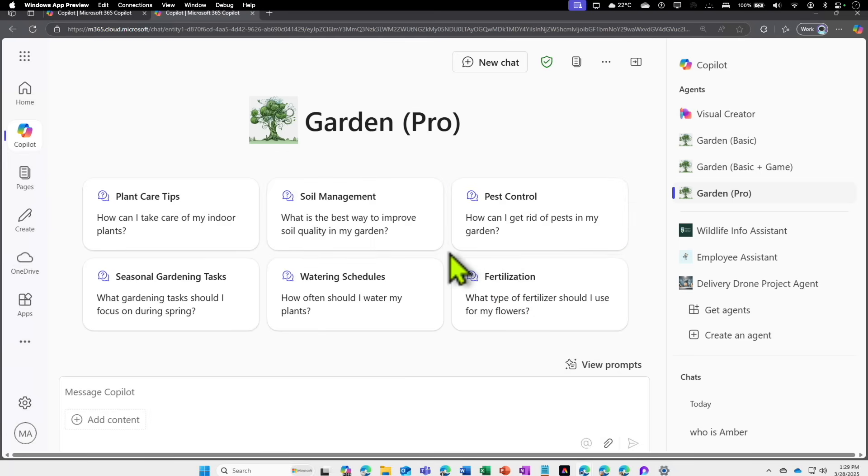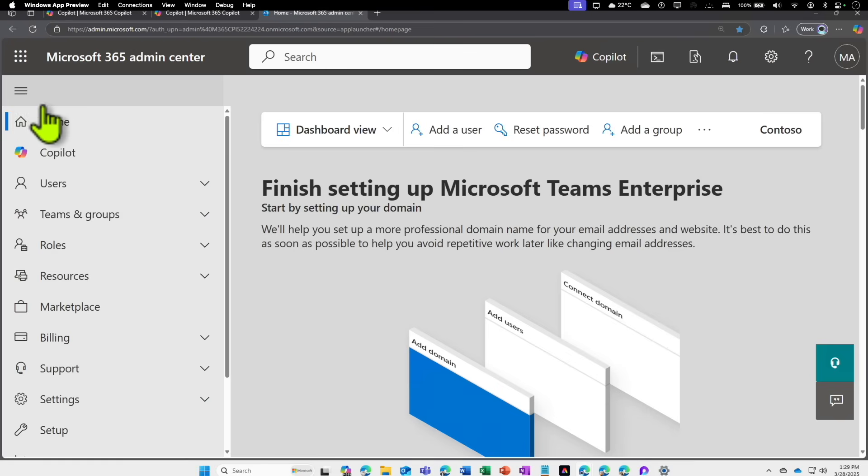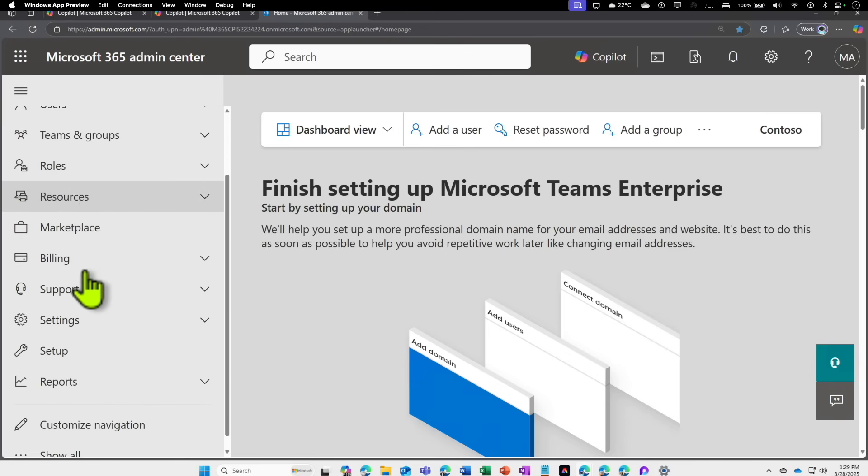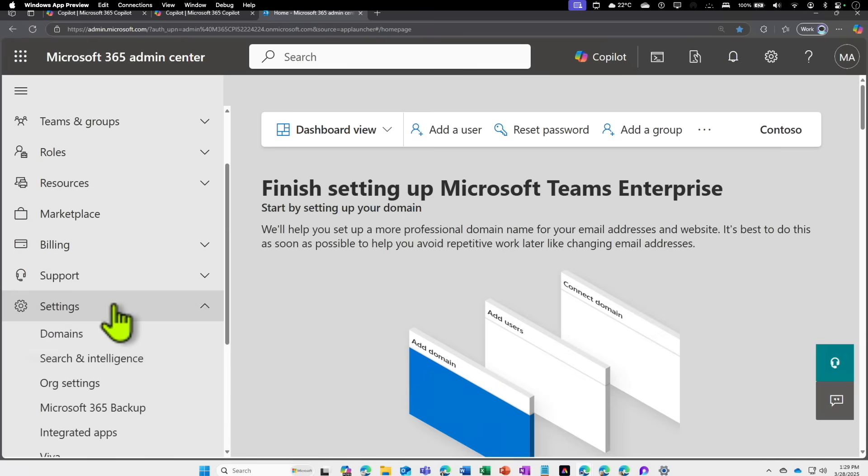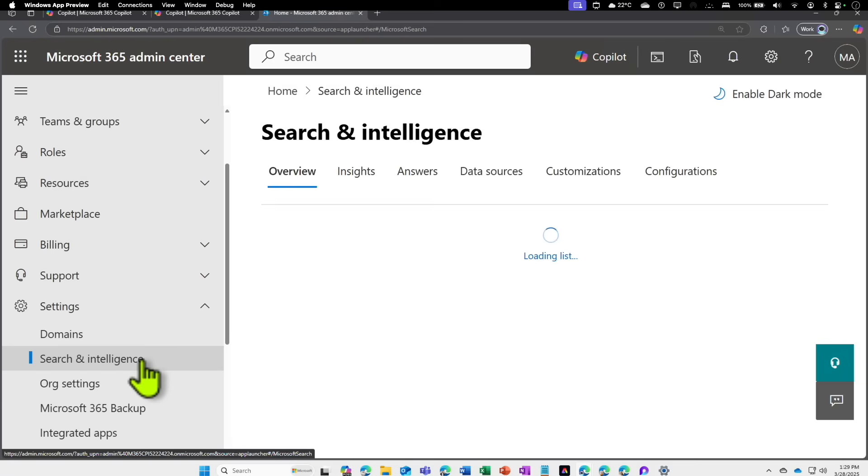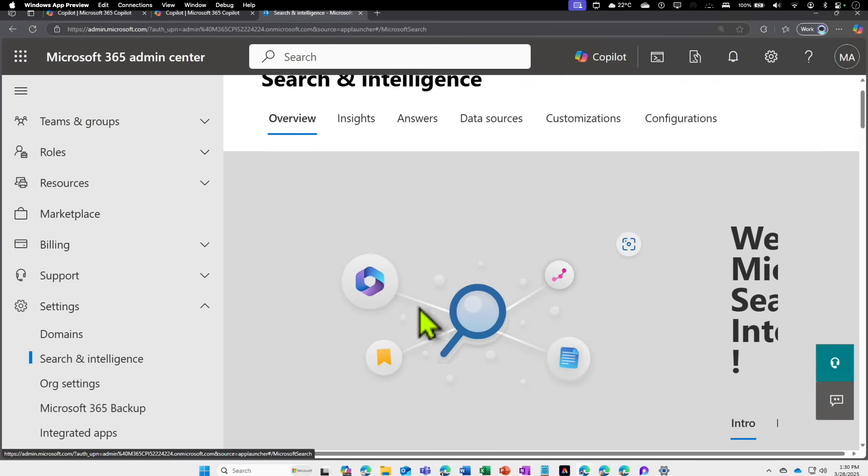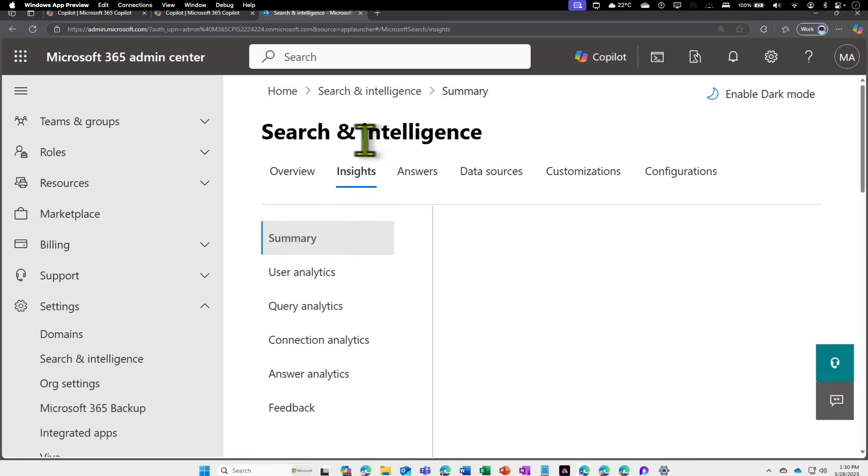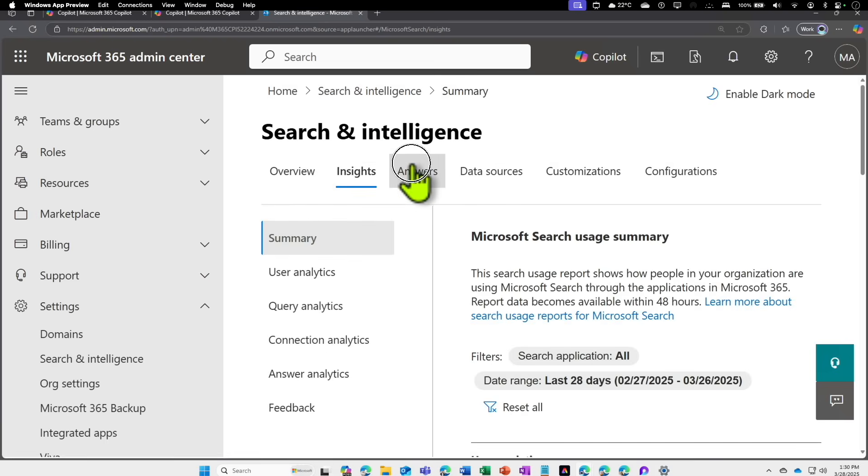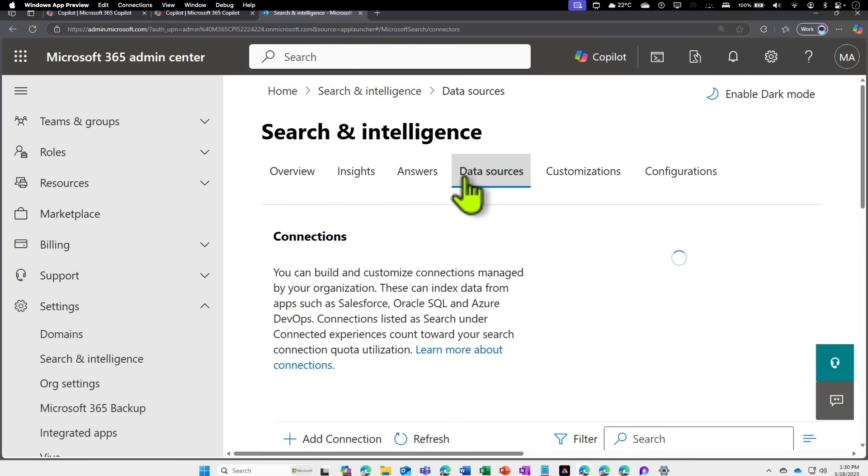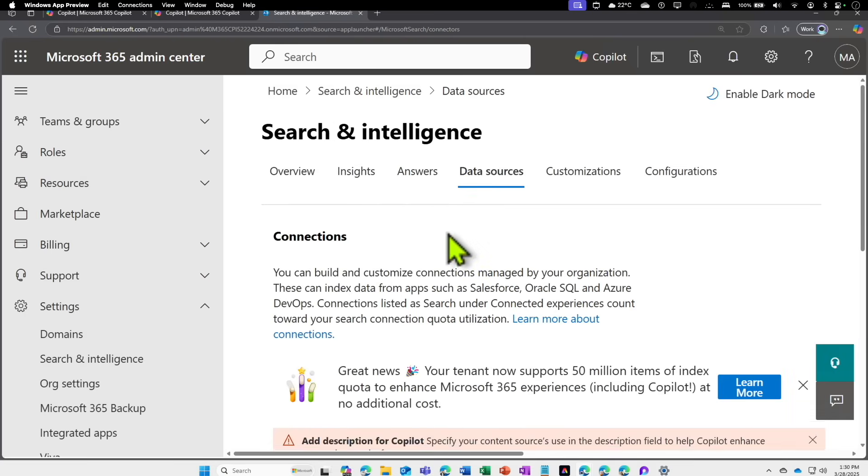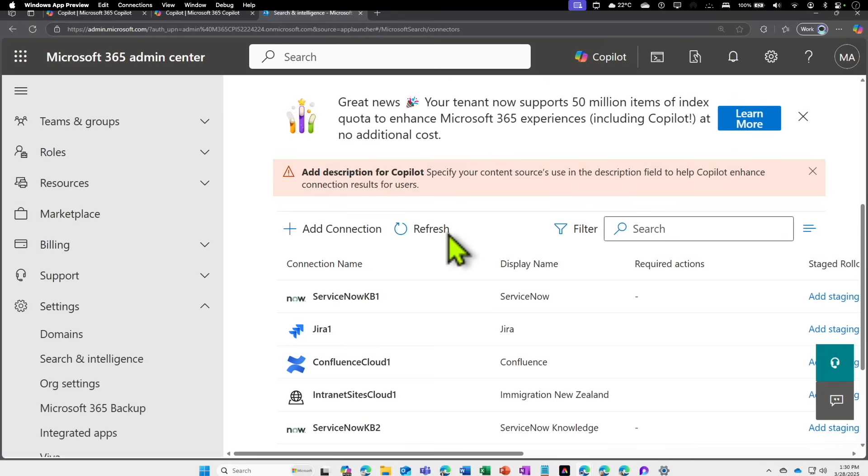Before creating the agent, first we need to go and create the graph grounding for the external source. Go to your Microsoft 365 admin center. Within the admin center on the left-hand side, come under Settings, click on Search and Intelligence. This is where you would be able to bring in external data sources to your Microsoft 365 tenant.